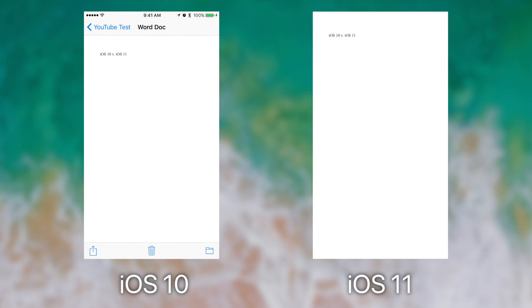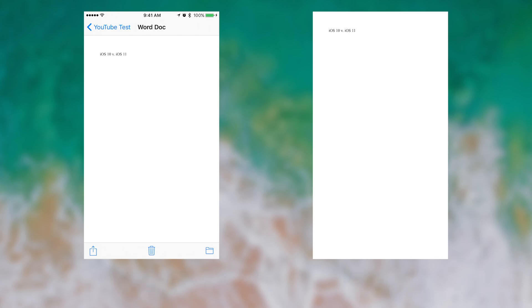And this concludes the compare and contrast of the files app on iOS 11 and the iCloud Drive app on iOS 10.